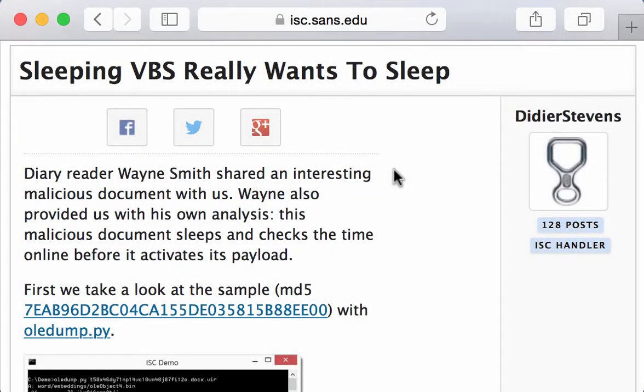Hello. Over at the Diary of the Internet Storm Center, my latest diary entry is about a malicious document that contains an embedded VBS script. And this VBS script is a downloader, so it will just download an executable and write it to disk and execute it.